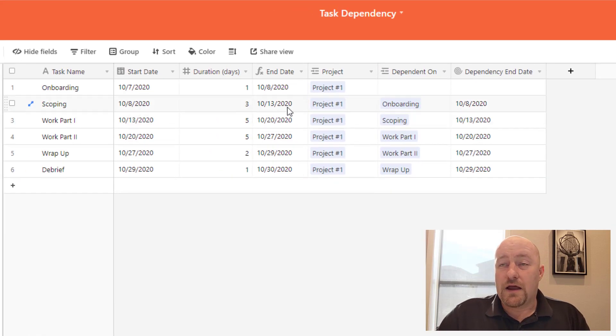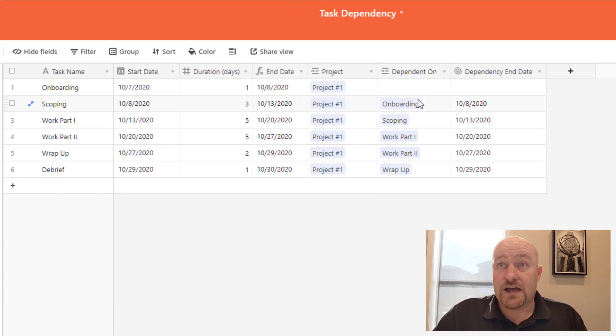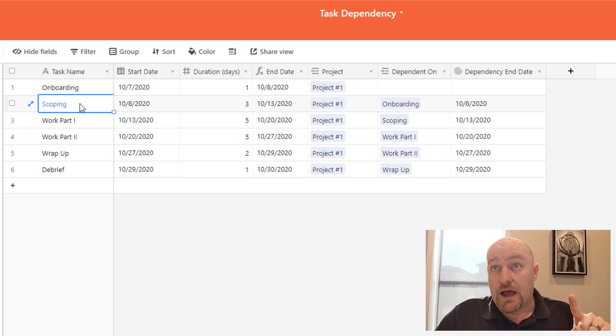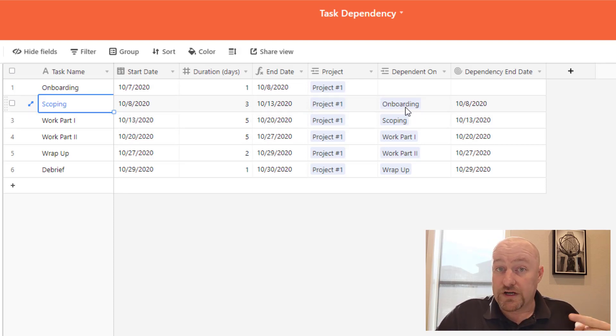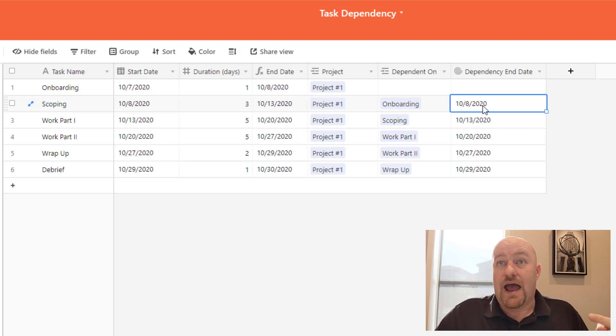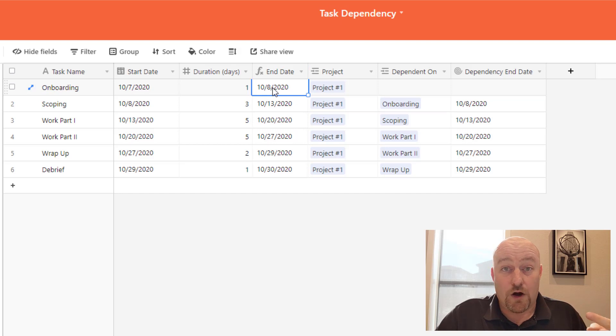Okay, so just really quickly looking this over, we say, well, this particular task, task two is scoping and it relies on onboarding to be complete. Onboarding was done or should be done on 10/8, right? And that 10/8 is coming from right here, October 8th.